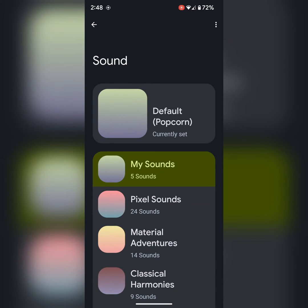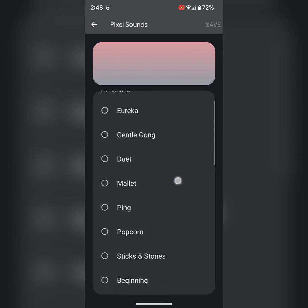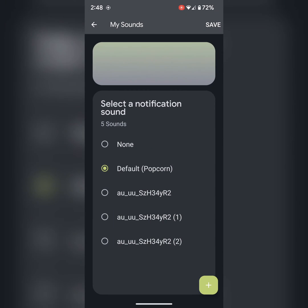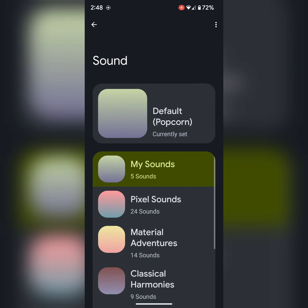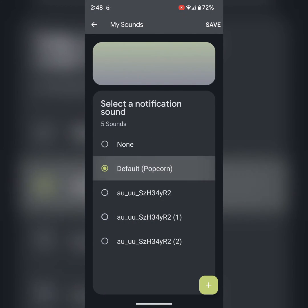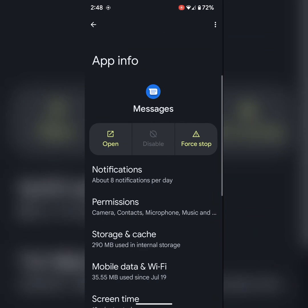Now select the sound you want to use — default or add a third-party sound. Just select the sound and tap on save. It's quite easy to change your notification sound on Google Messages app.